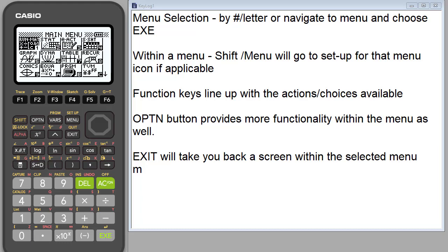Today we're going to look at the statistics menu icon in the FX-9750 G3 graphing calculator from Casio. If you have another graphing calculator from Casio, it's the same functionality for the most part. But I wanted to show you basically how everything in the menu that you need is right there on the screen using either the function buttons or the option buttons.